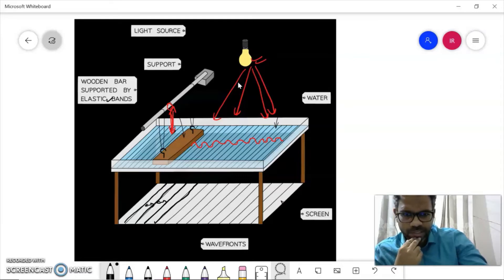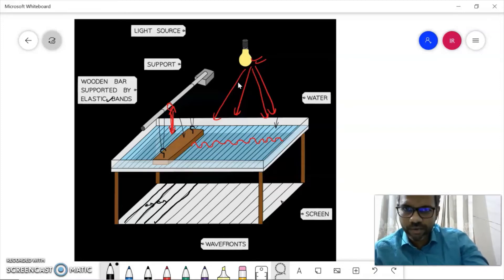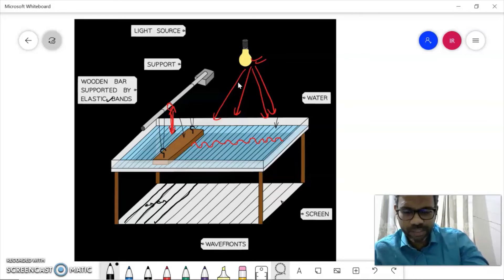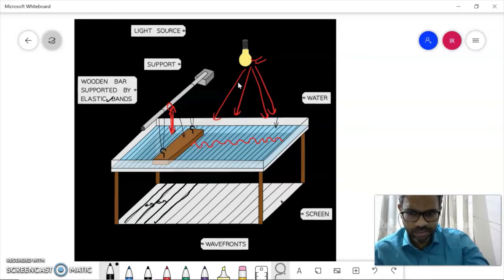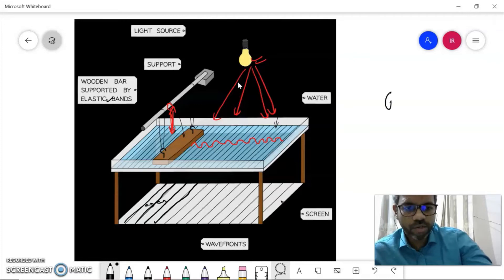Now, how do we observe refraction of waves in a ripple tank? First, what does refraction mean? Refraction of a wave is when it changes direction as it passes between two different media. When we talk about water waves, we mean when water is traveling in a shallow region versus a deeper region. In the deeper region the water has a different speed; in the shallow region it has another speed. So refraction of water waves is about the movement of water from a deeper to a shallower region.